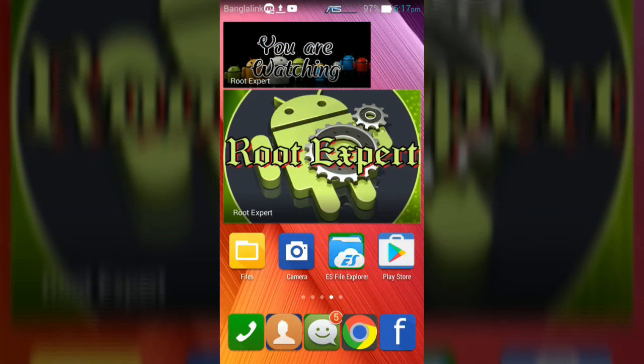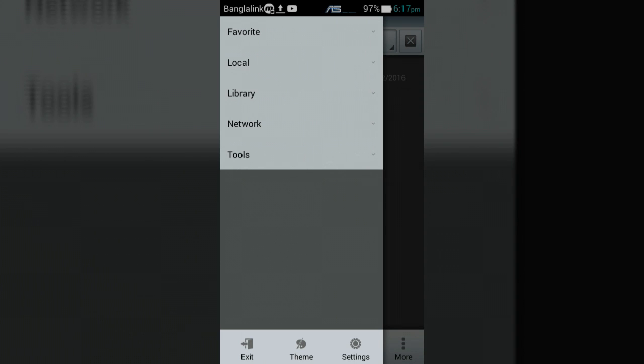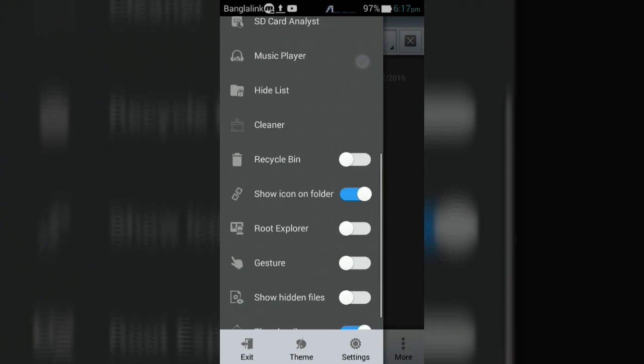At first, open ES File Explorer application, then tap on menu button and enable root explorer button.